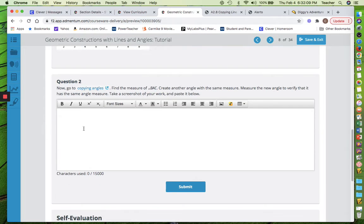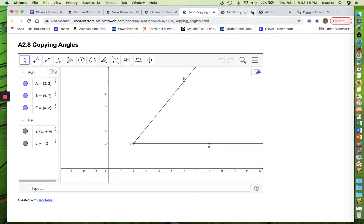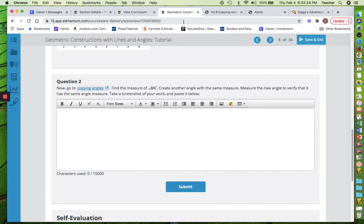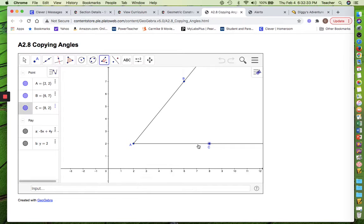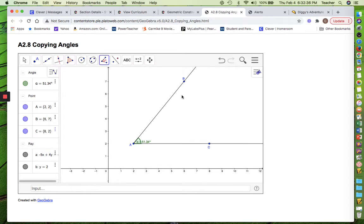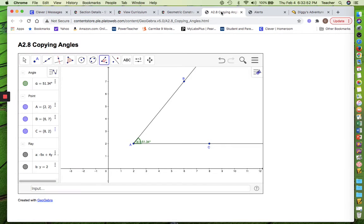Question number two — copying angles. They're gonna give me an angle. I've got an acute angle here with three points and they give me the coordinates. We've got to find the measure of angle BAC. You've got to go in right circular motion, so I start with C, then A, then B — it looks like it's 51.34 degrees. Now I need to create another angle with the same measure, verify it, take a screenshot, and paste it below.